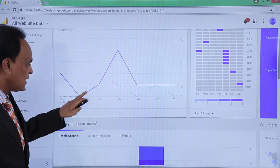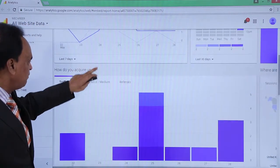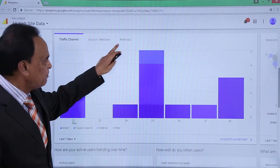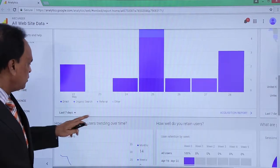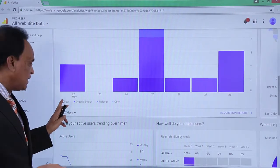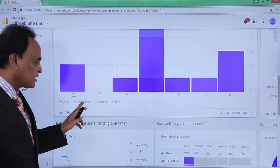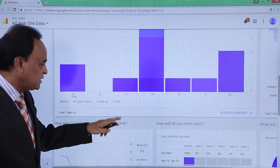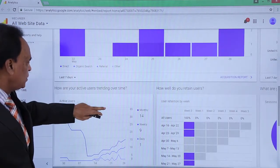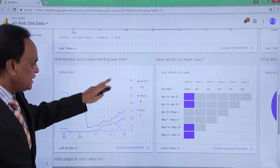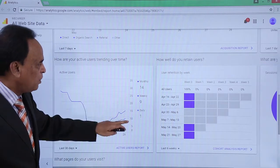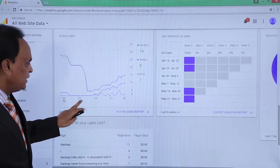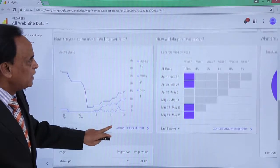Here you can see what channels are available in terms of source, medium, and referrals. The traffic coming directly, through organic searches, through referral sources, and others is displayed here. If you scroll down to the bottom, it shows active users trending right now, and the flow of traffic per month, weekly, and by day.